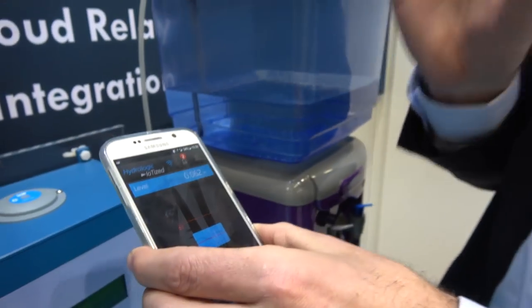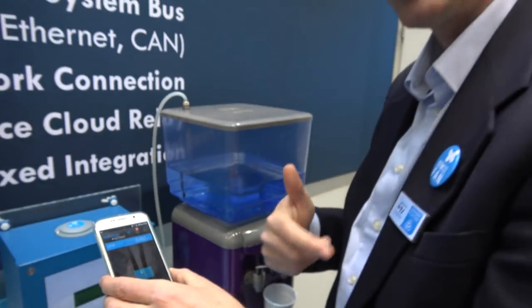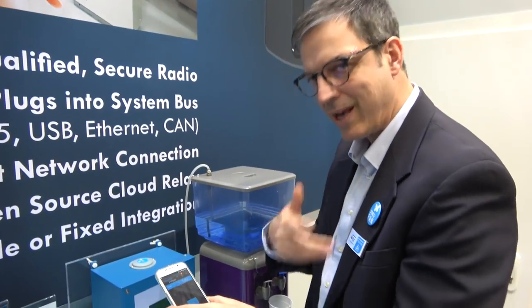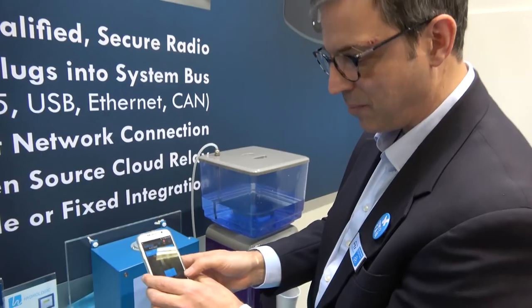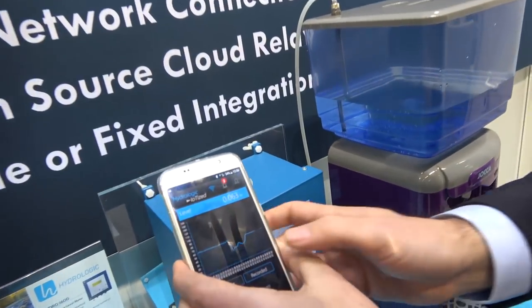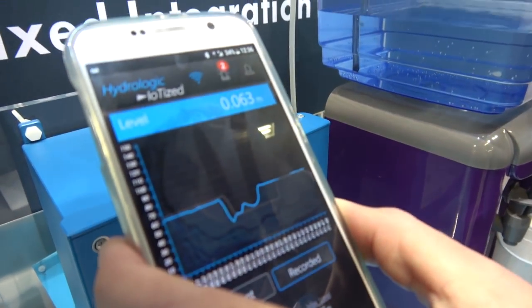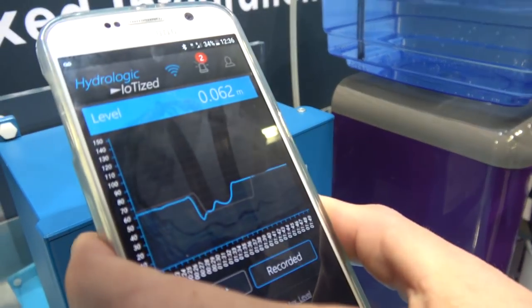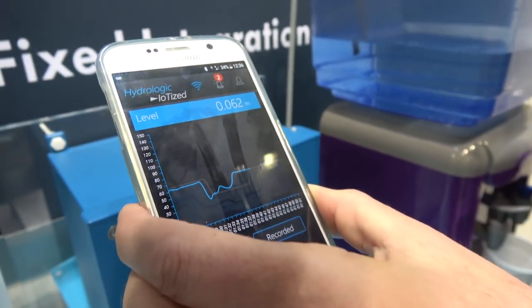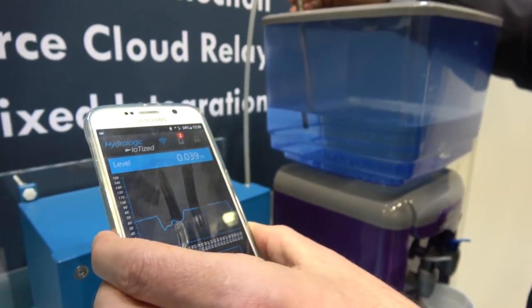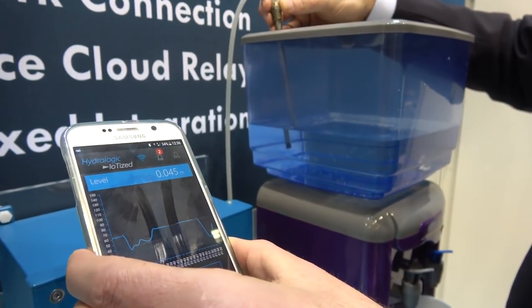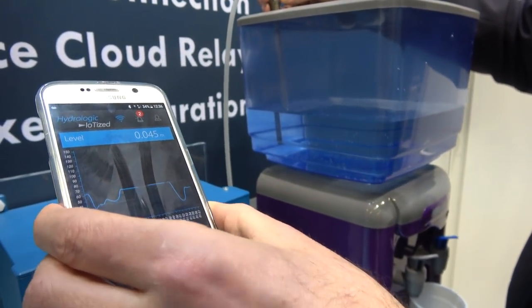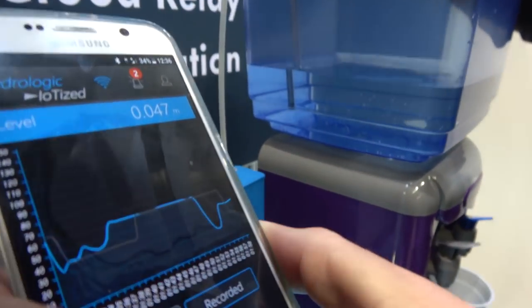On the smartphone we can also treat and manage the data — for example, establishing a history logged strictly on the smartphone. Here you see a curve of the latest data showing how the water level has varied, all gathered and logged on the smartphone.